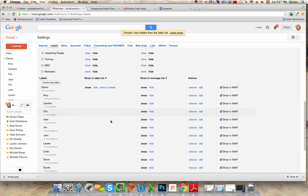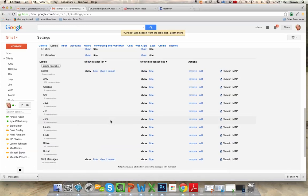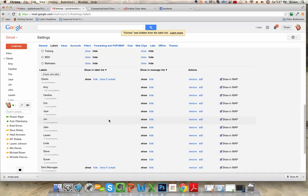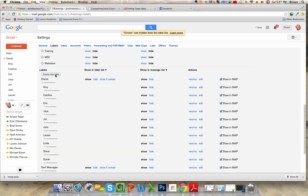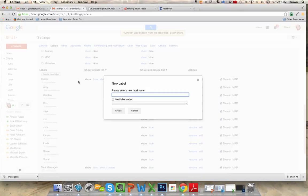And then down here we have, you can start making your own folders. There's a few different categories that I'd like to show you that I think are good for a business Gmail account.